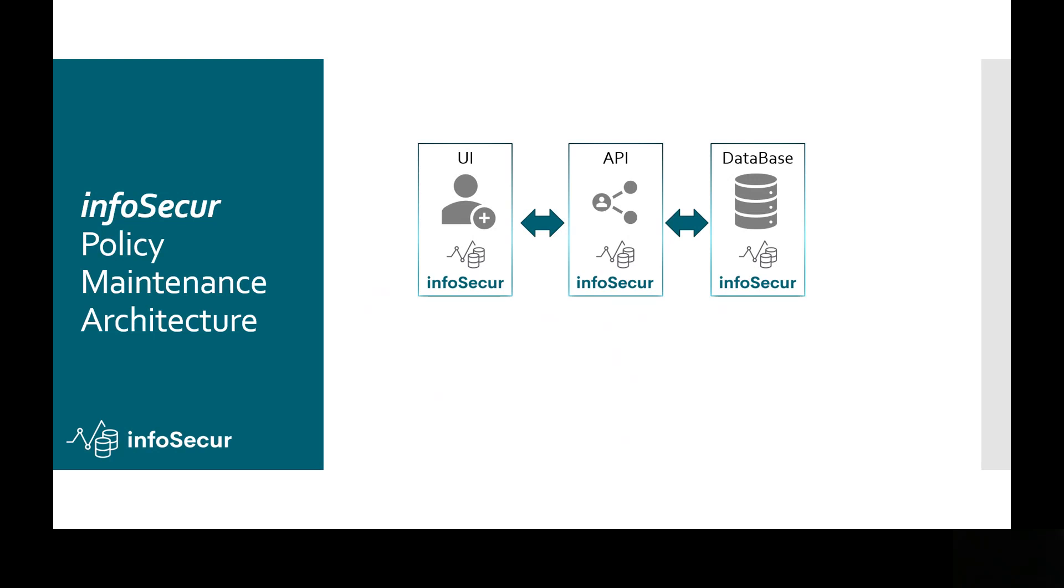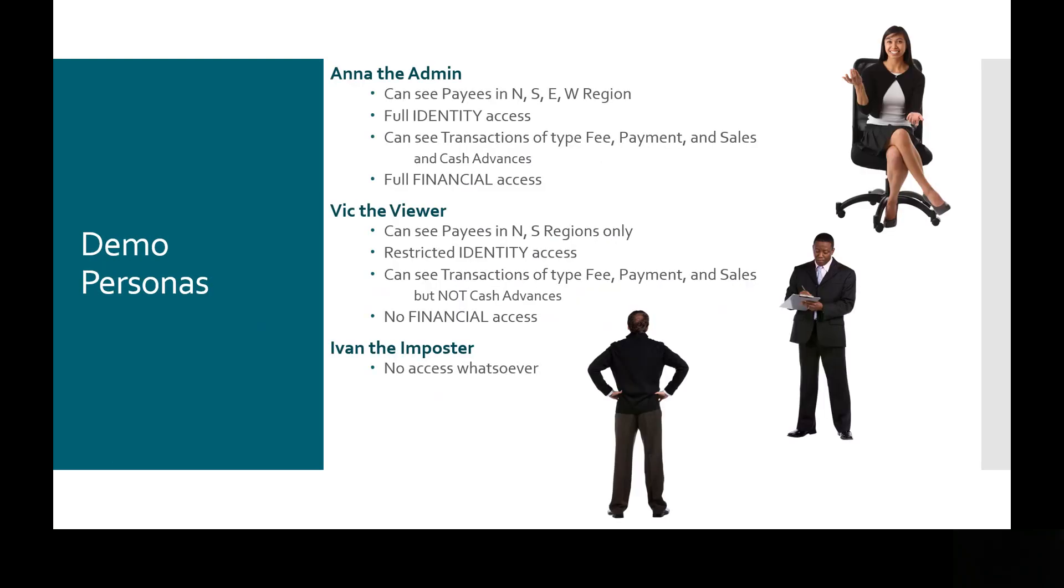You'll see our UI in use here in this demo. It talks to the API, which in turn talks to the database. And we're going to show you some financial transactions, essentially a credit card statement in this demo with three different user personas that have various levels of access to that credit card data. There's a set of payees that make up the transactions. Those payees are grouped into regions.